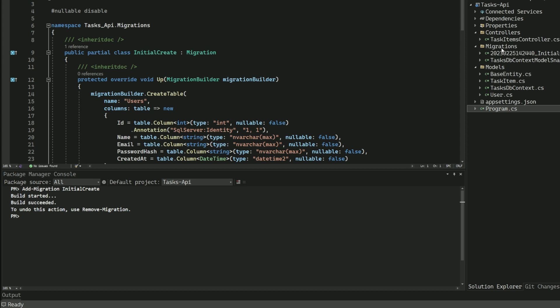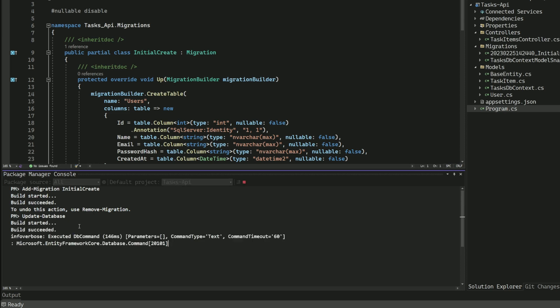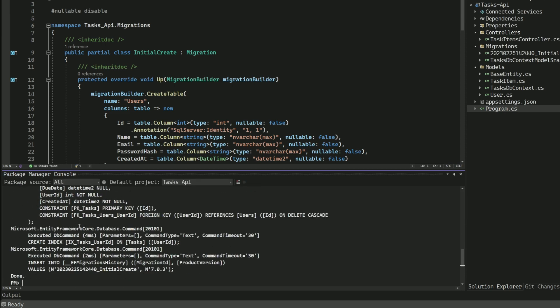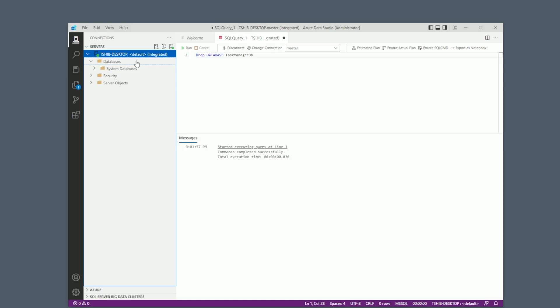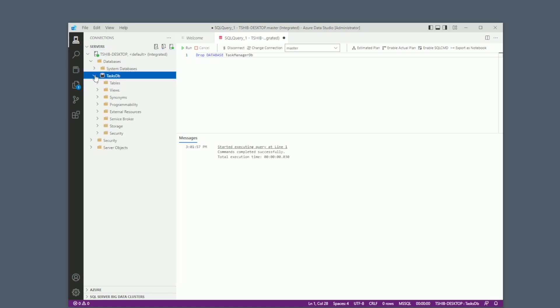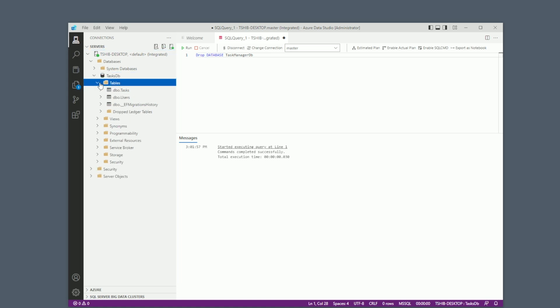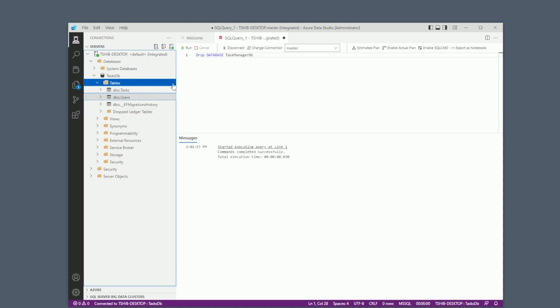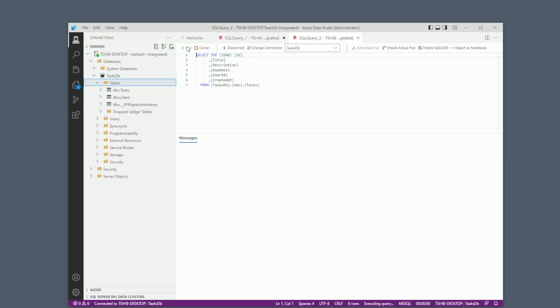Now that I have created migration, I need to apply it to the database. So I type in update-database and press enter. This will apply the migration to the database. Now let's check the database. If I refresh it, you should see the TaskDb database. And let's take a look inside. You can see that the tables Tasks and Users have been created and both tables are empty.